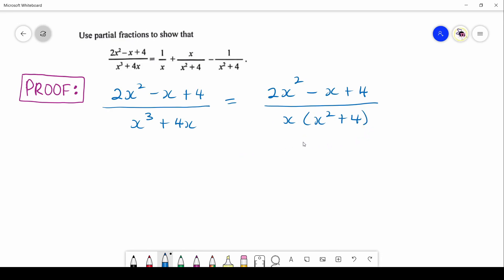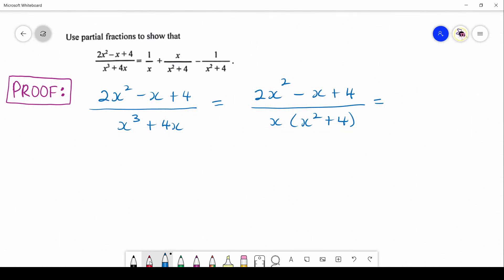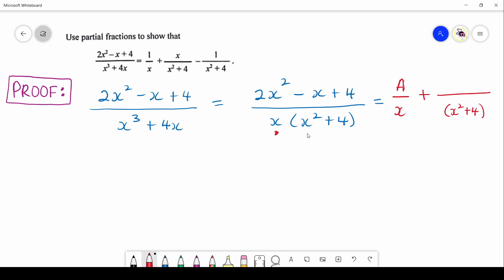Our question has 2x squared minus x plus 4 all over x cubed plus 4x. First we need to convert that denominator into factorized form — factoring out x gives x(x squared plus 4). Now we have a nice format. The first factor x is linear and non-repeated, so its numerator takes the form a over x. The second factor is non-linear and non-repeated, so its numerator takes the form bx plus c.